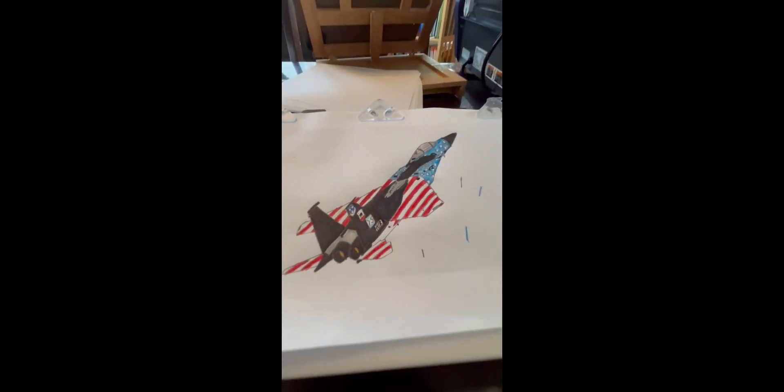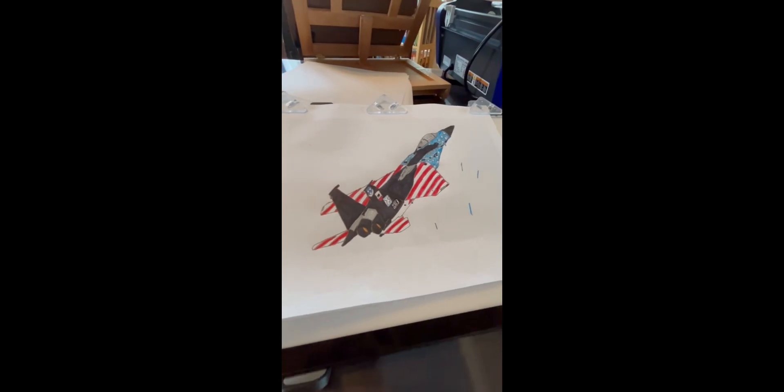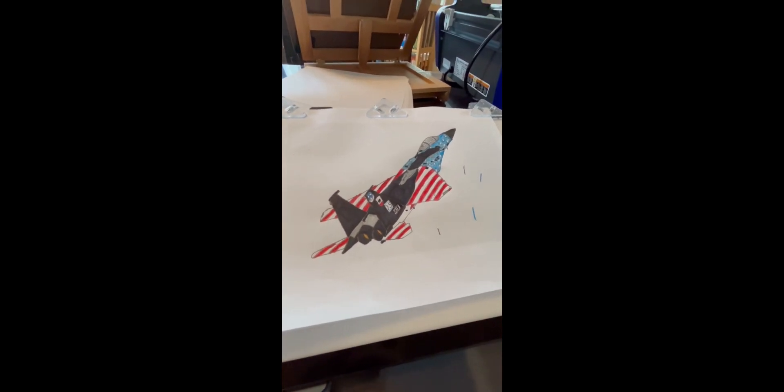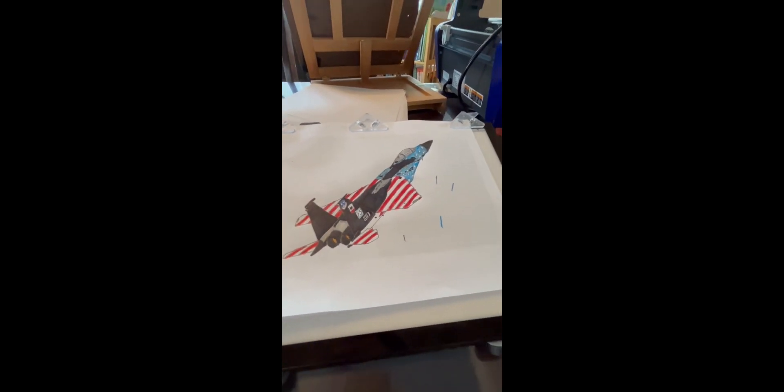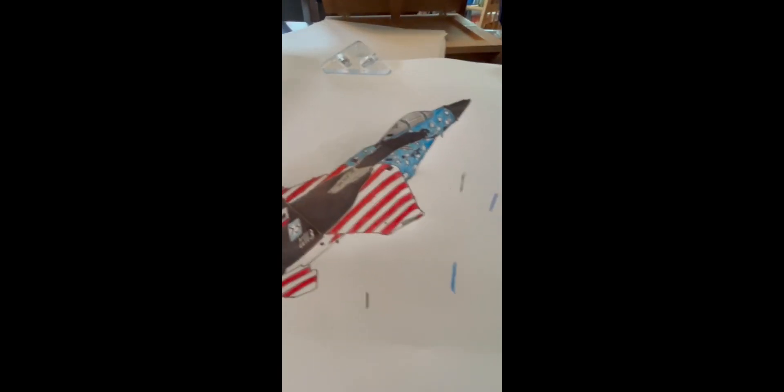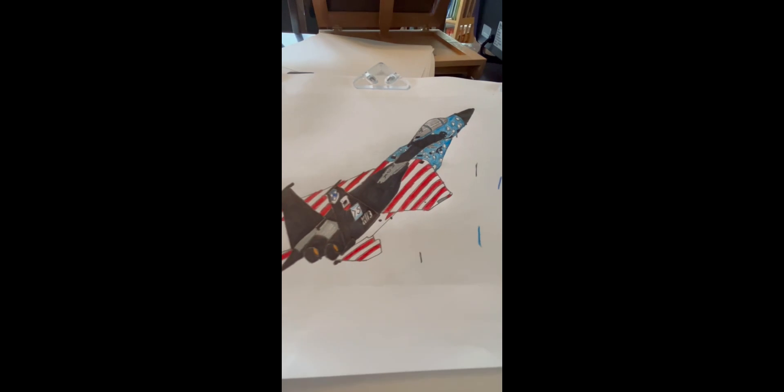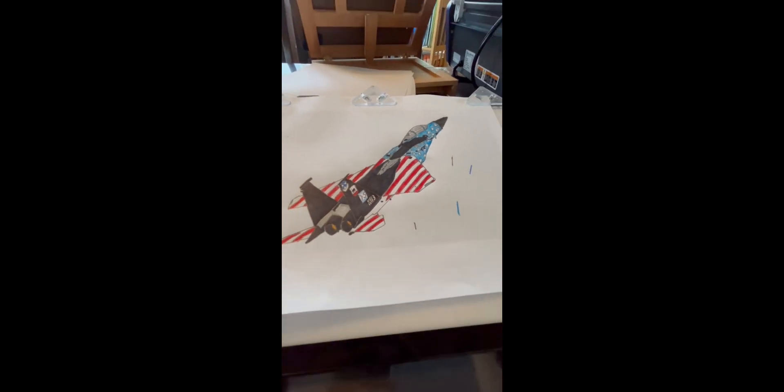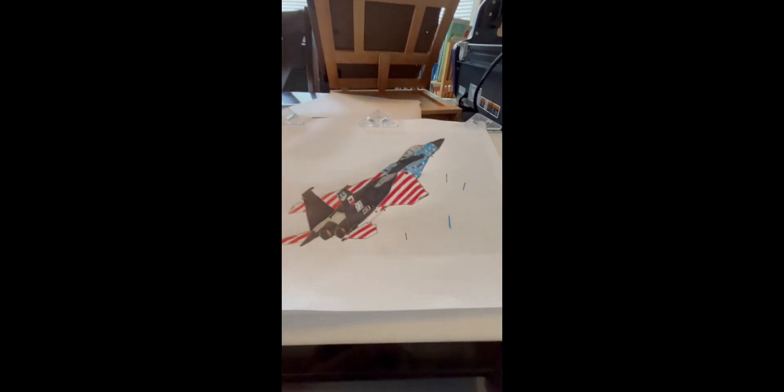There we go. There's the F-15 American livery done. This one actually looks really cool. That was a good choice, dude. Awesome choice. I love the way this looks.